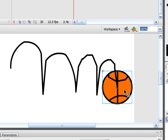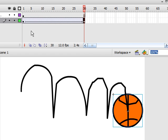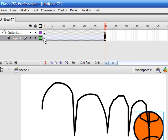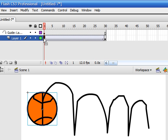So remember, you make your guide in your guide layer, and you snap it in on Layer 1.